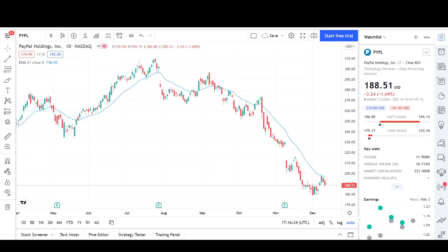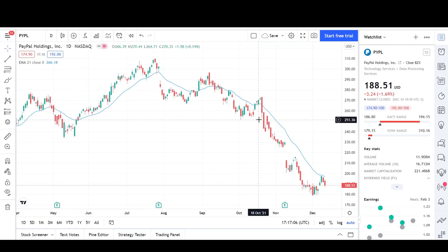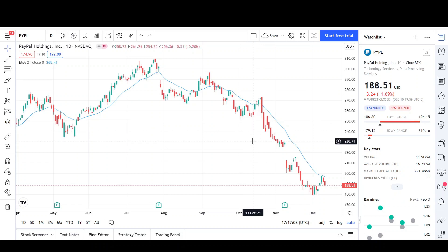I will first go over what I see on the daily chart and finish the video off with the weekly chart. So it looks like to me, PayPal is undeniably inside of a downtrend.